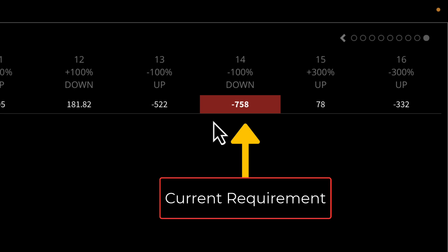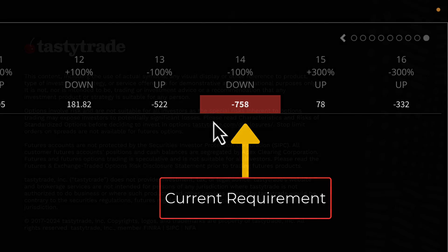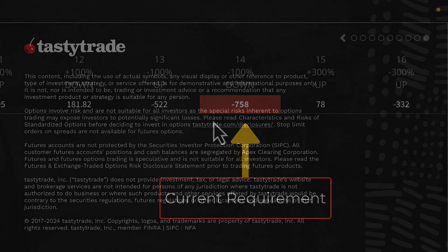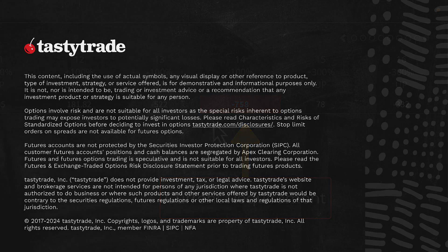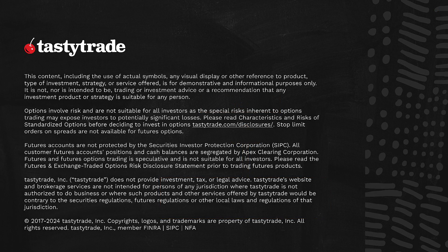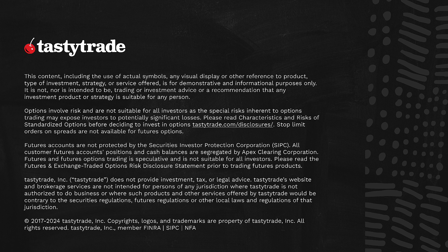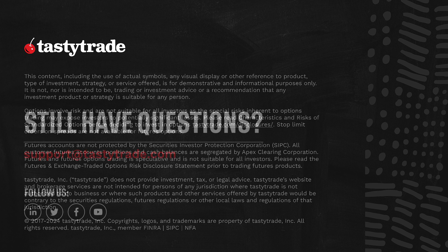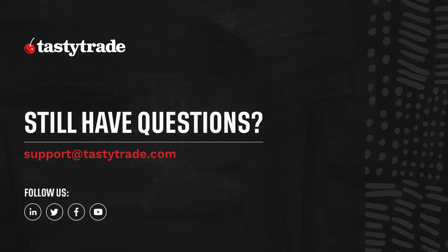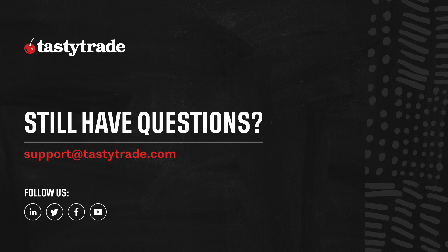Futures margin requirements can be confusing for those switching from equities to futures, and this new display will make it much easier to see where the requirements are coming from.